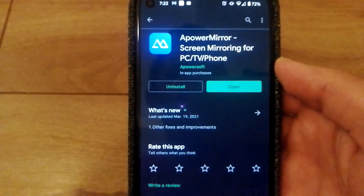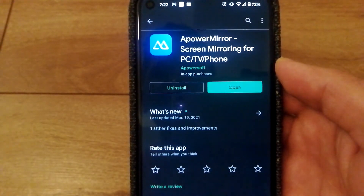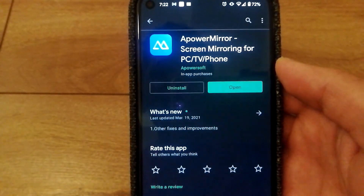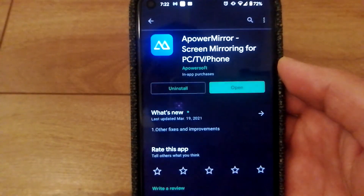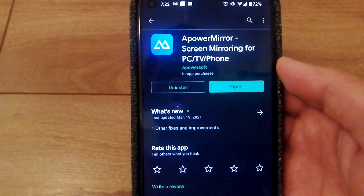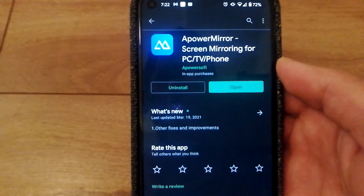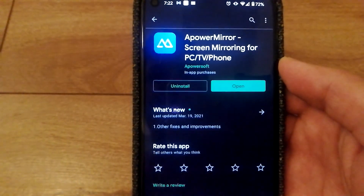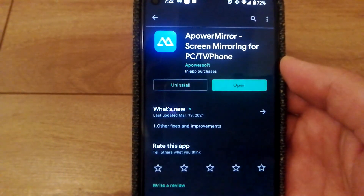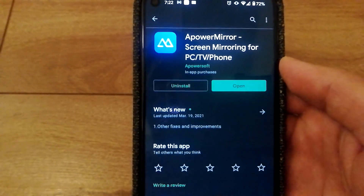I hope you found this tutorial on how to screen mirror your Android phone to your computer useful. If you have any other better ways to do this, let me know through the comments.